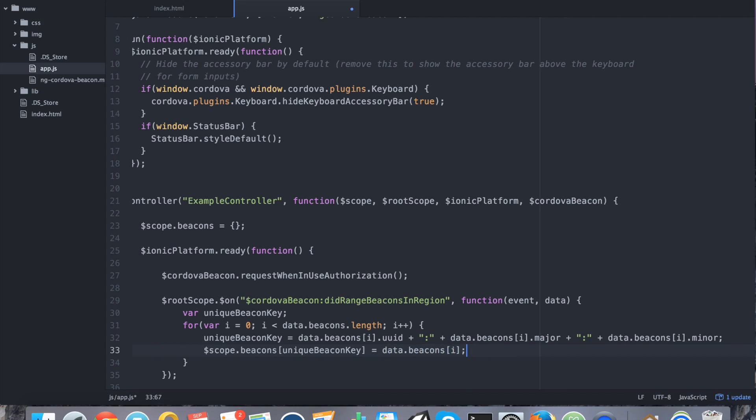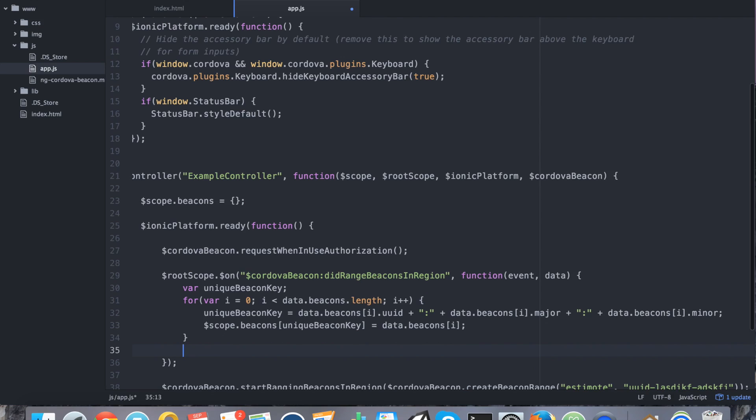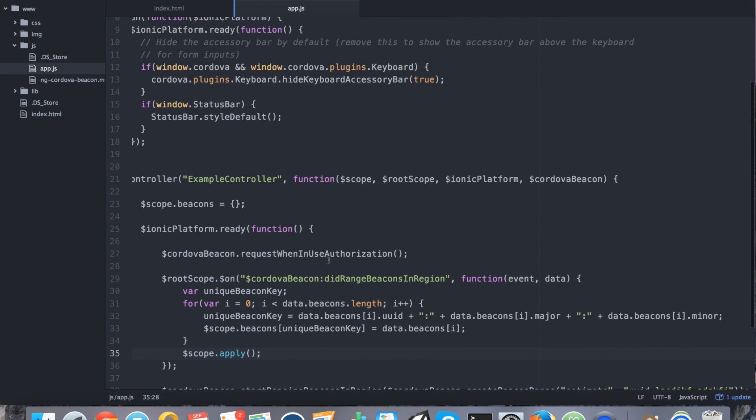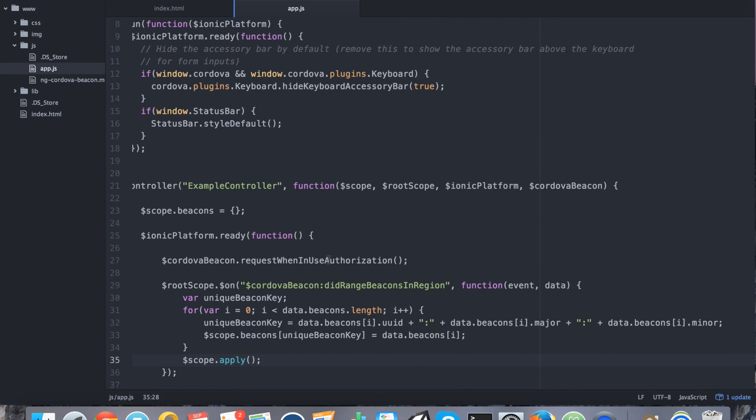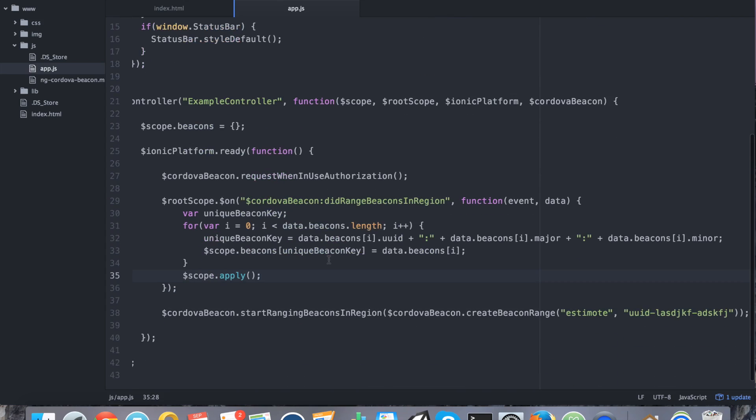And I'm going to give it a key of unique beacon key equals data dot beacons i. So each one of them are getting added to this map that I've created. Finally, outside of the for loop, we want to say scope dot apply to refresh our UI. And then we're pretty much good to go in terms of the JavaScript layer.